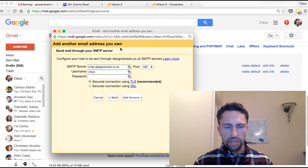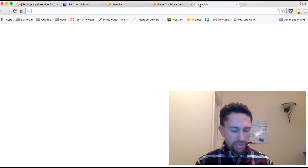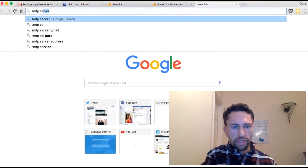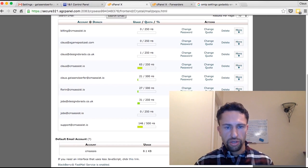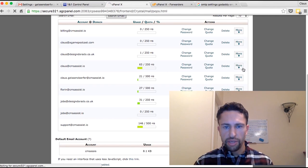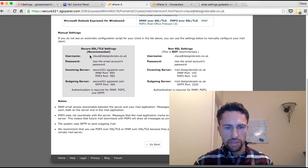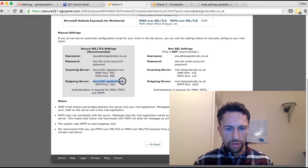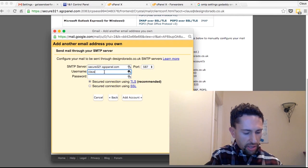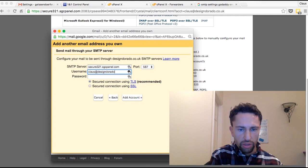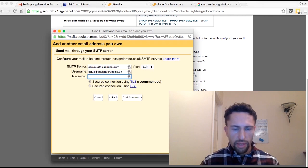To find your SMTP settings, you can either search Google for your provider's SMTP settings — for example, search 'GoDaddy SMTP settings' — or if you're already logged in you can go back to your cPanel, find Klaus at Design Dorado, click More, then Configure Email Client, and here you can see all the configuration details. I'm going to use the SSL settings. The incoming/outgoing server for SMTP is listed here — I'll copy and paste it in. The username is Klaus at DesignDorado.co.uk.